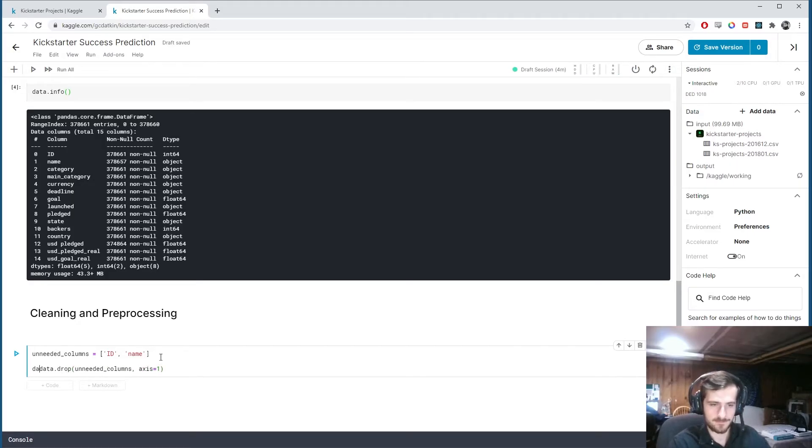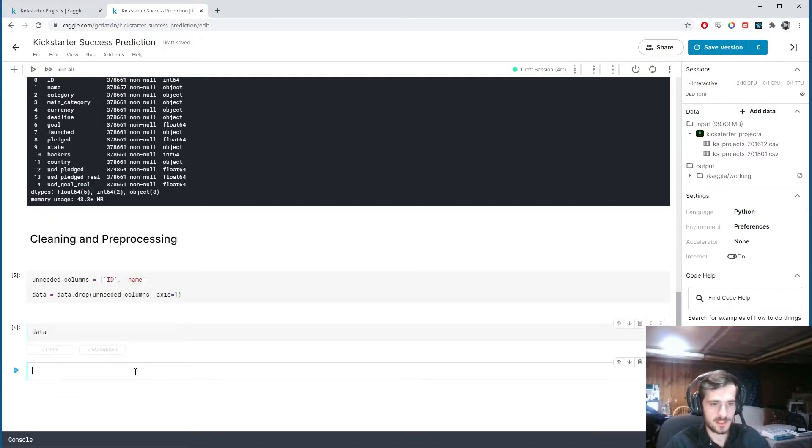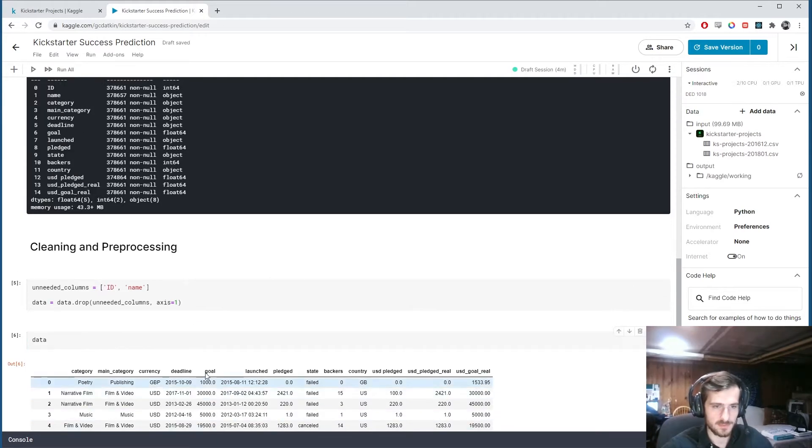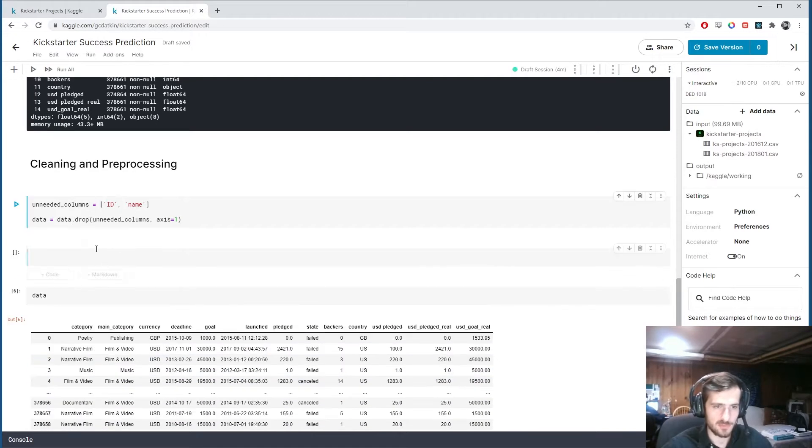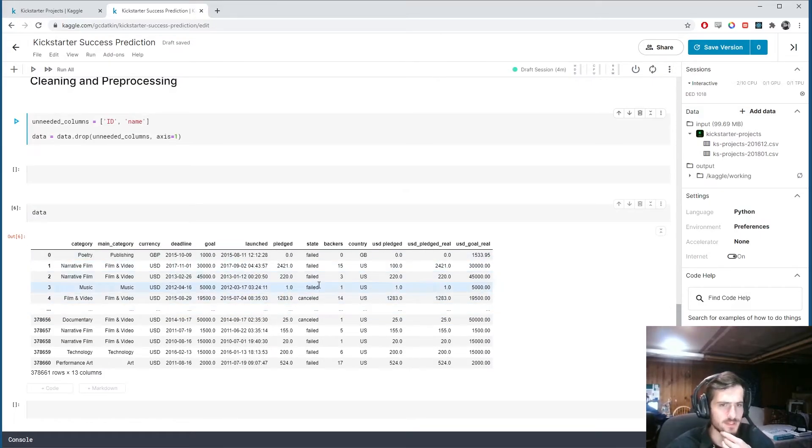Id and name. We'll say data.drop unneeded columns, axis 1. I'm going to keep the data down here so we can keep looking at it. And we'll process it above.